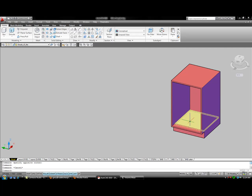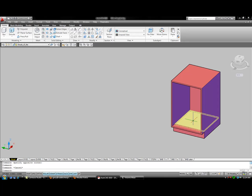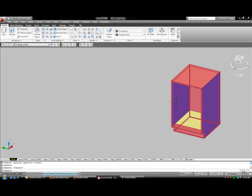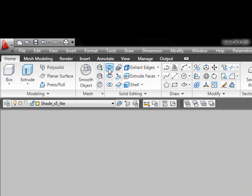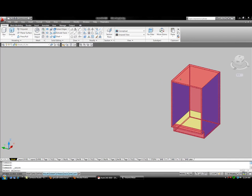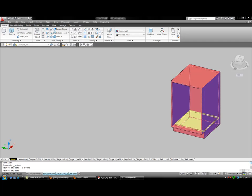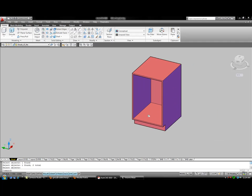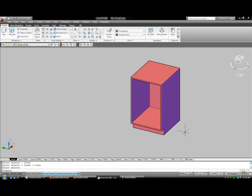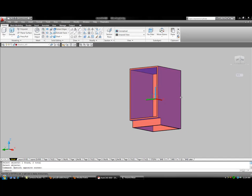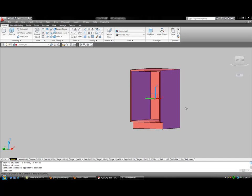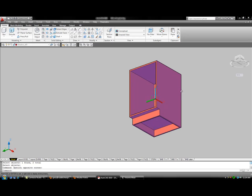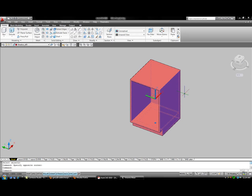So we're going to join these two entities though. Right now like I said we have a bottom and a box but we need to join those. So I'm going to use the union command, see it up there. So I'm going to pick the box, pick the bottom, hit enter, and it turns it all into one entity. So now it's a hollowed out case with a bottom in it and it's still not there yet though.